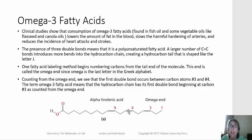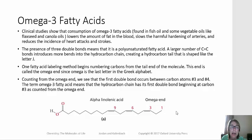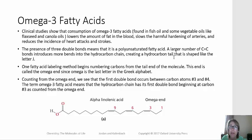There's also a double bond at the 6 and the 9 position. This omega-3 fatty acid is known as alpha-linolenic acid. This name depends on how many carbons there are, but that's how omega-3 fatty acids get their name — by counting from the omega end — and they all have three double bonds.